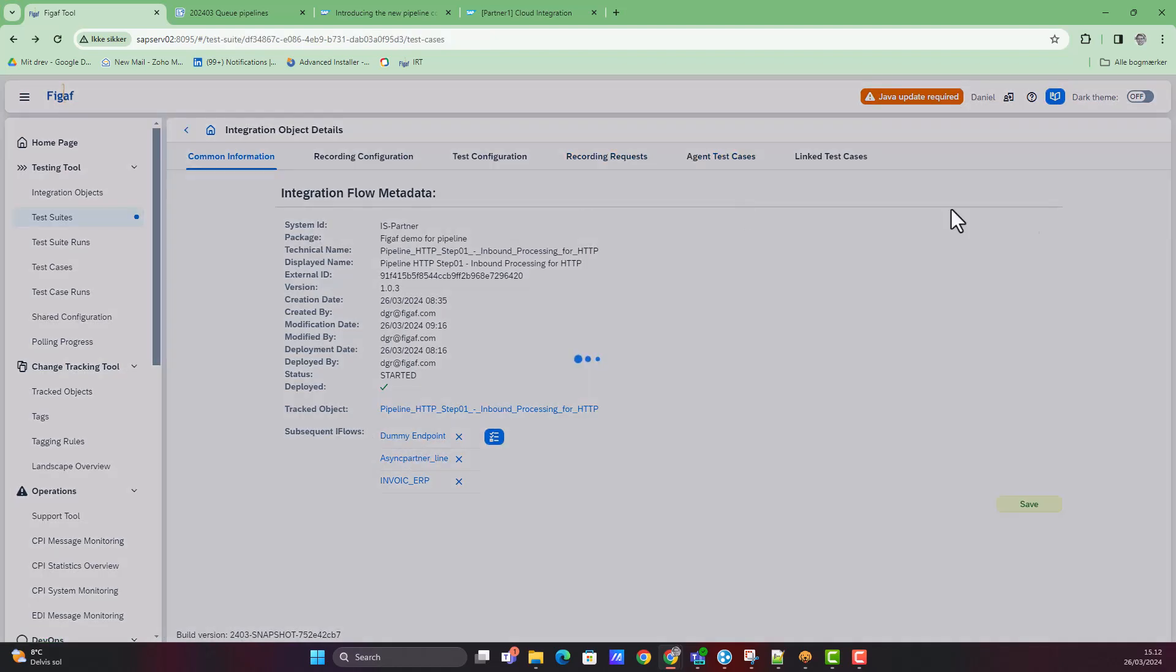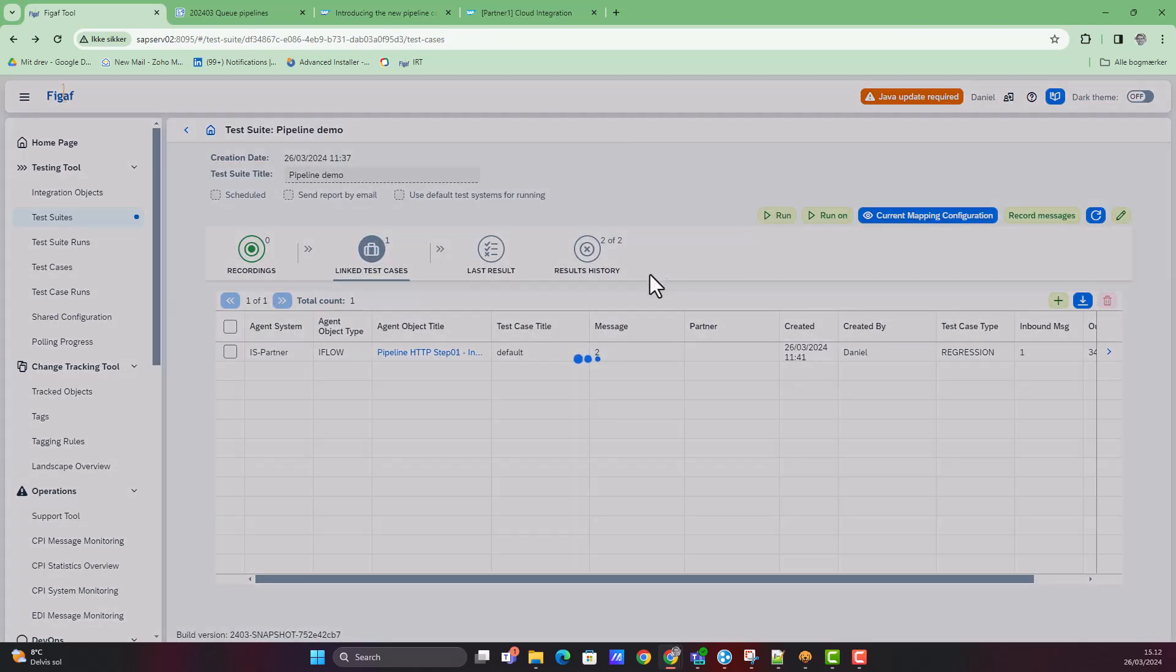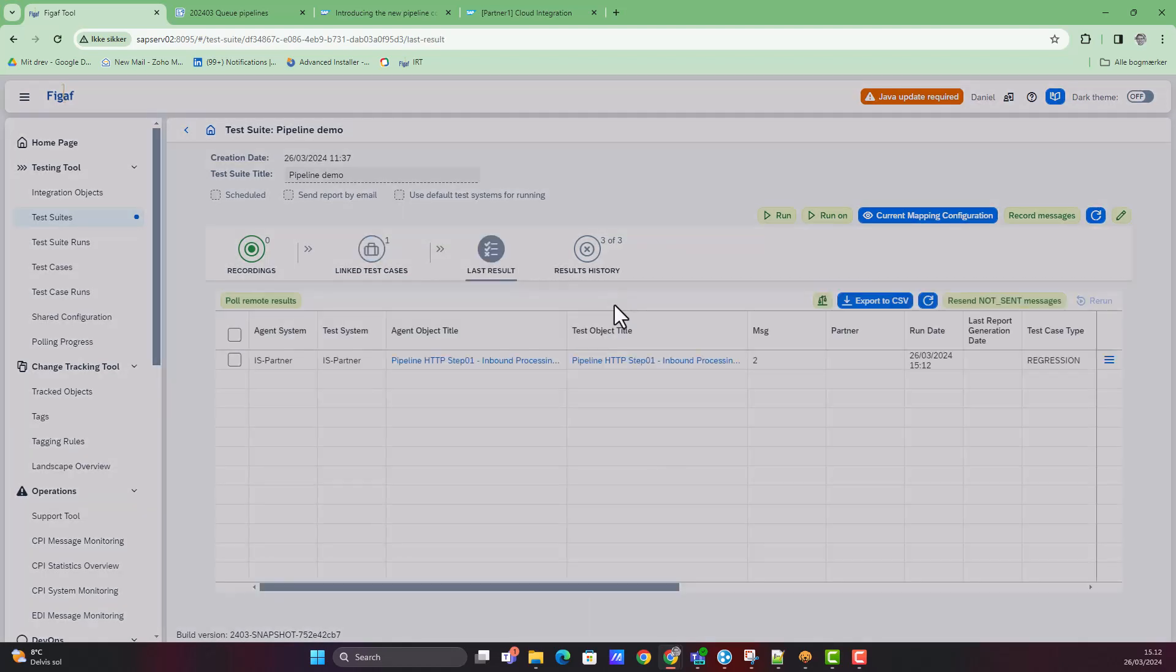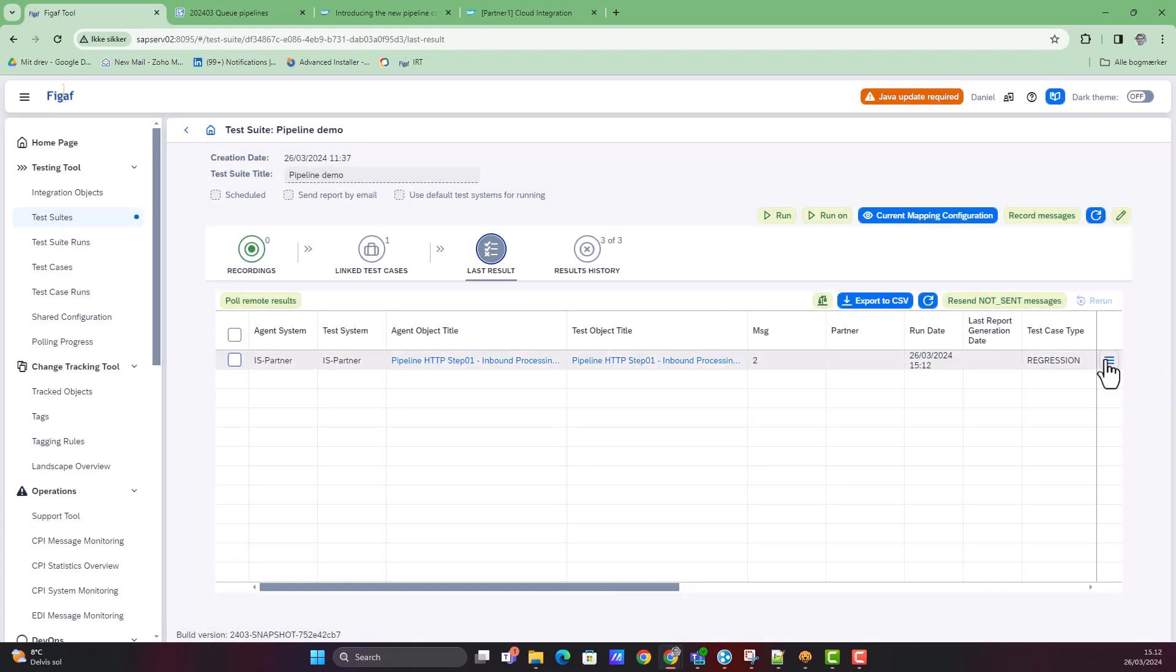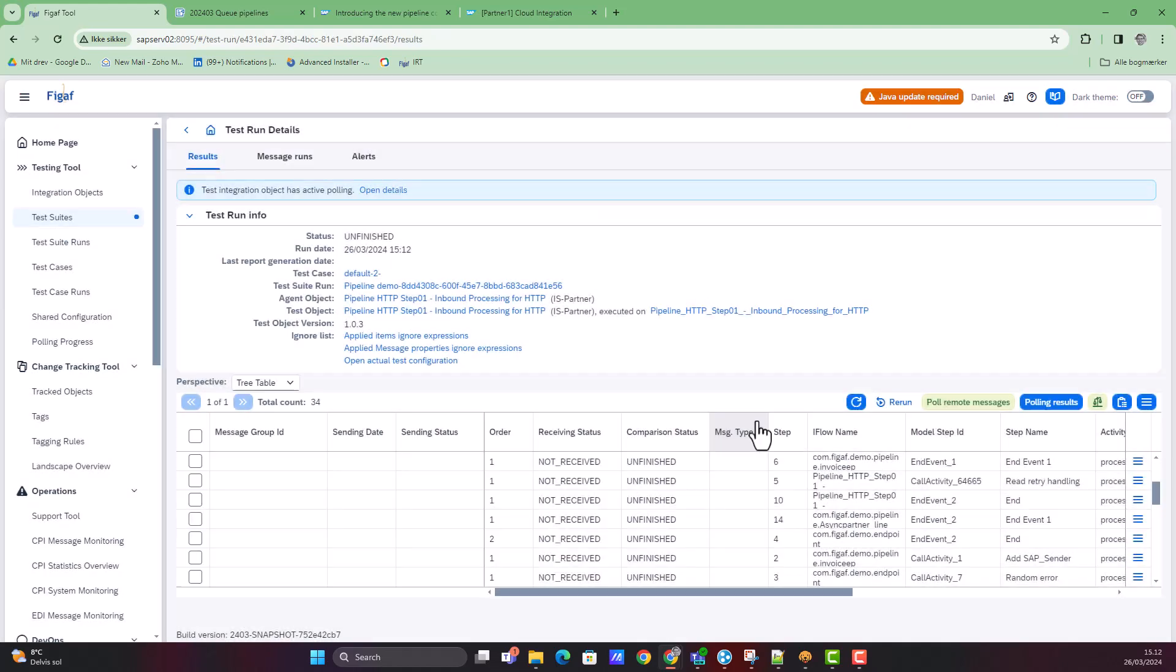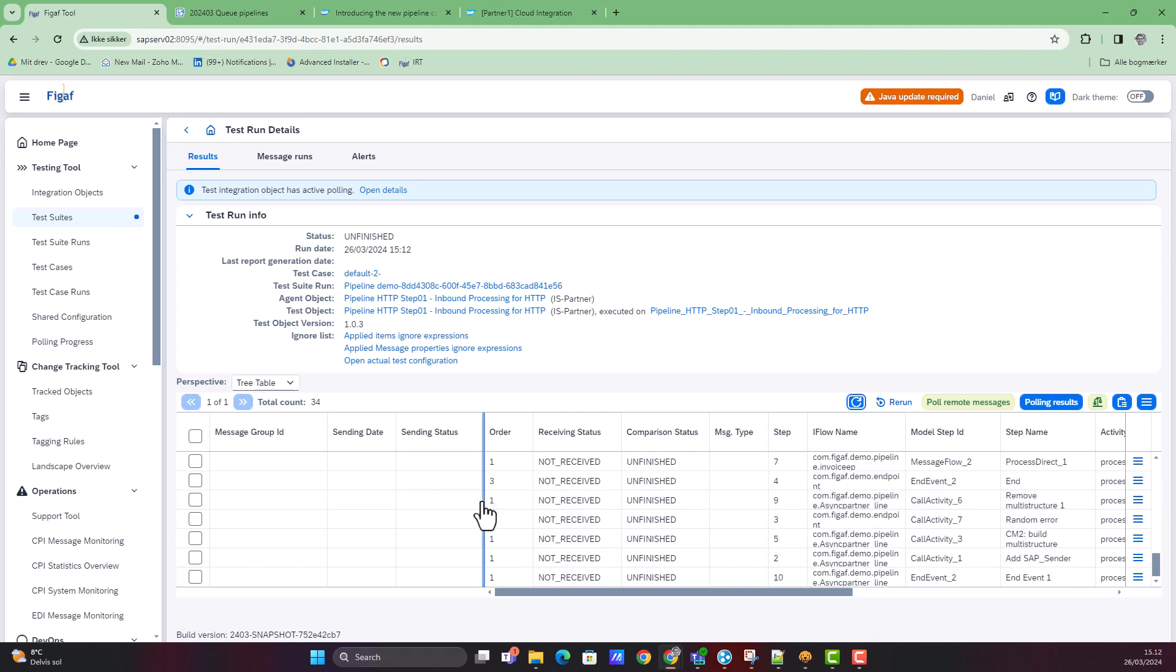That means that once we process the message here, we will trigger it, and then we will be looking at all the resulting iFlows from here. We can see the result of these scenarios and whether or not it is successful.